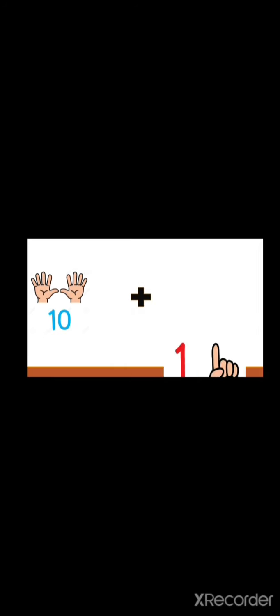Number eleven is ten and one extra finger. So we have ten fingers and we add one extra finger to give us eleven. Let's count: one, two, three, four, five, six, seven, eight, nine, ten, eleven!